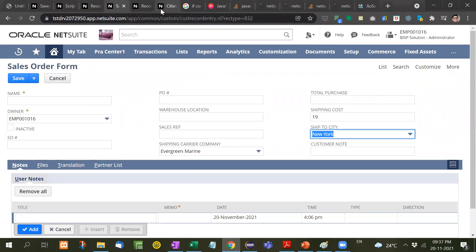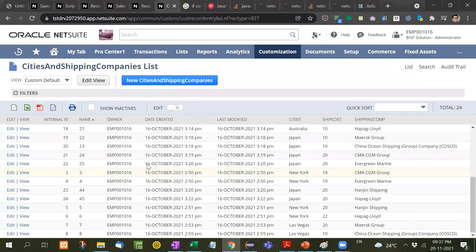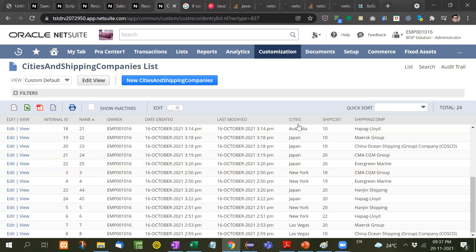I have created city and shipping company list record. Inside that I have given cities, ship cost, and shipping company. Only these three columns are there.